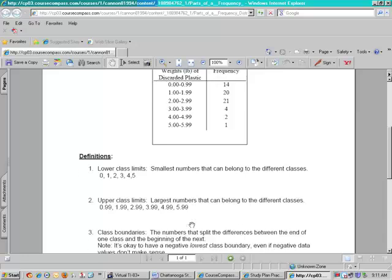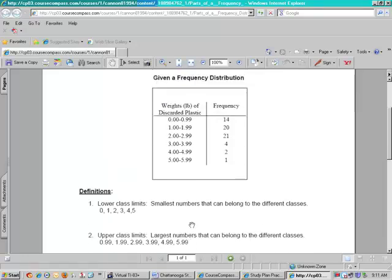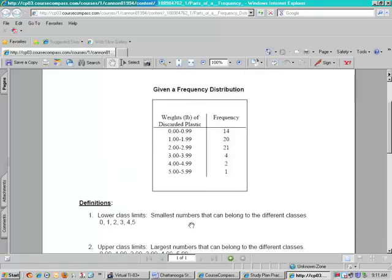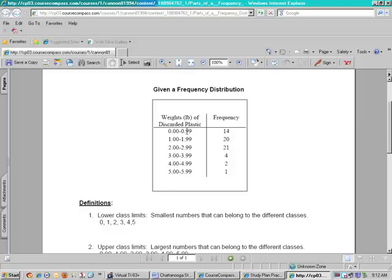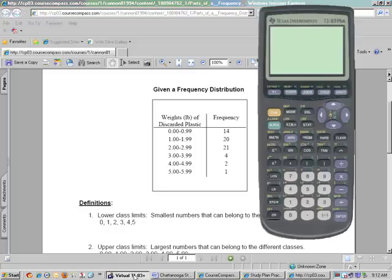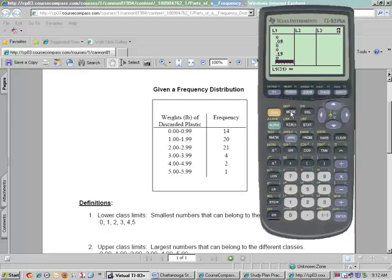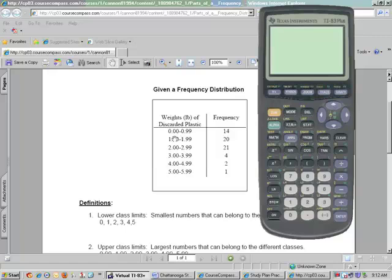The next thing are class boundaries. Now these are a little more complicated. The class boundaries are located between the upper class limit and the next lower class limit. And we are going to take our calculator and I'll show you how to find these. What you're trying to do is you're trying to find the number in between 1 and 0.99, the number in between these. These are called class boundaries.